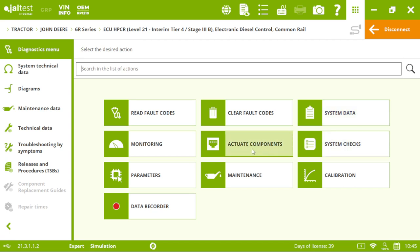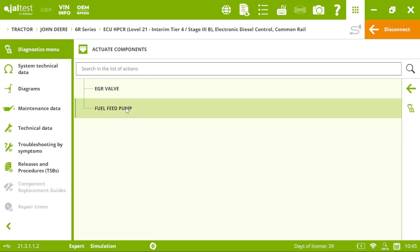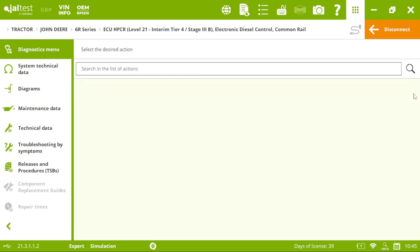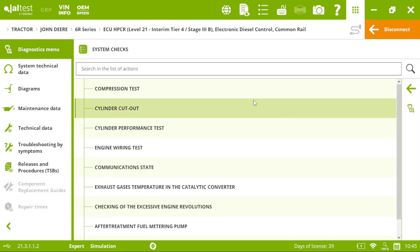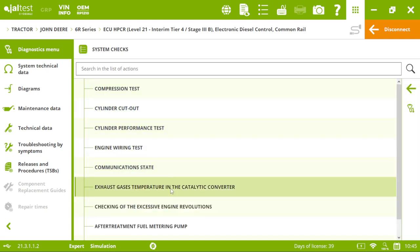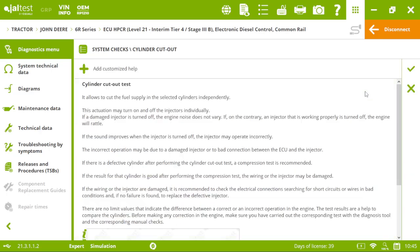We have, first of all, we can see some of the components we can activate, such as the EGR valve or the fuel feed pump. Then we have some system checks. We have the compression test, cylinder cutout. Let's click, for example, in the cylinder cutout.